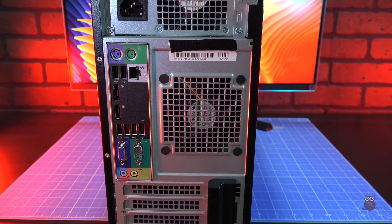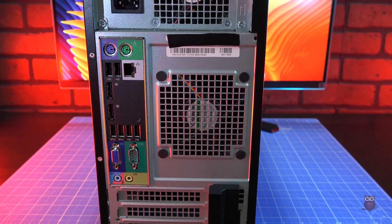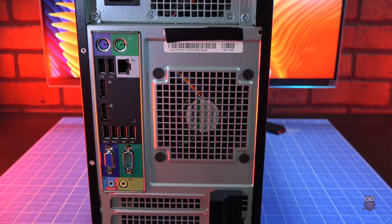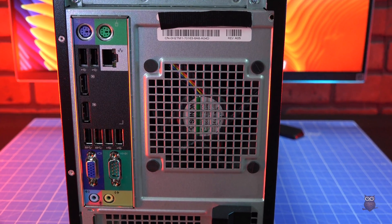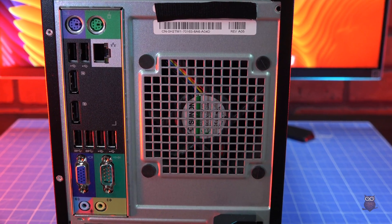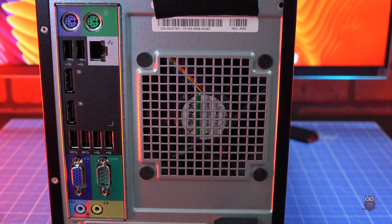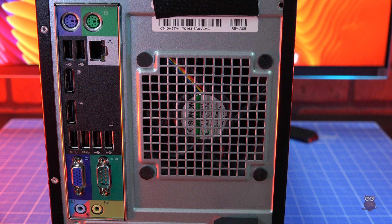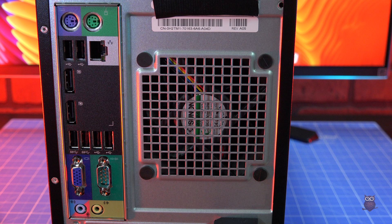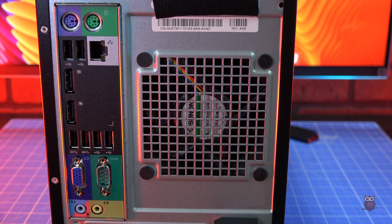Out back, we find a gigabit Ethernet port, a 9-pin serial port, six USB ports, a 15-pin VGA port, two display ports, PS2 inputs, and two more 3.5mm audio jacks.